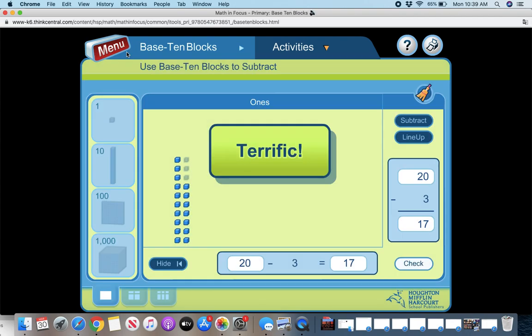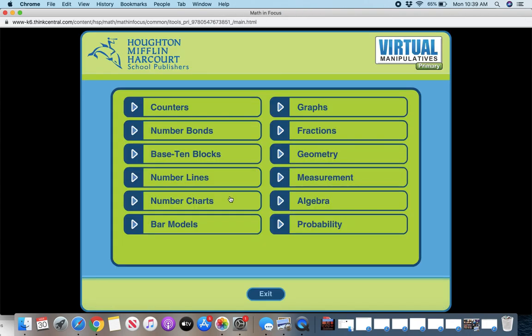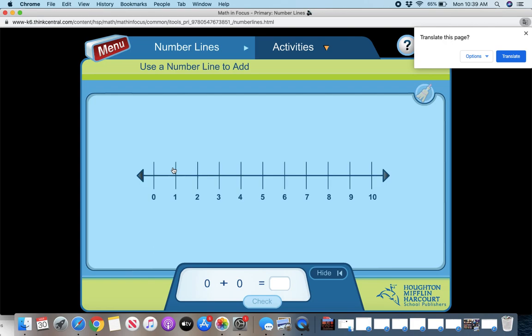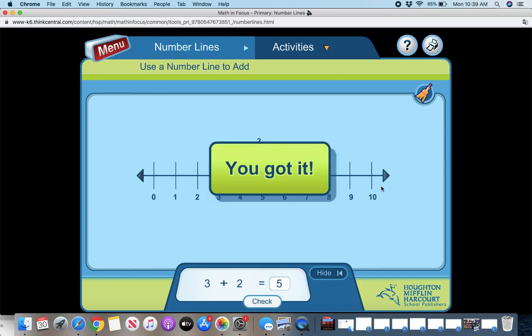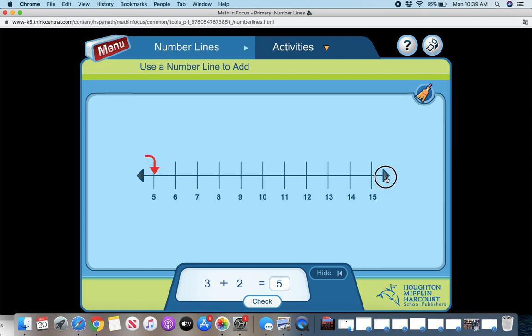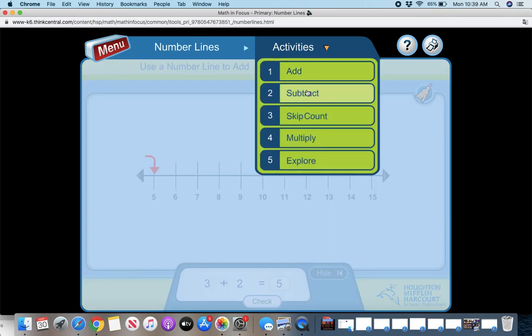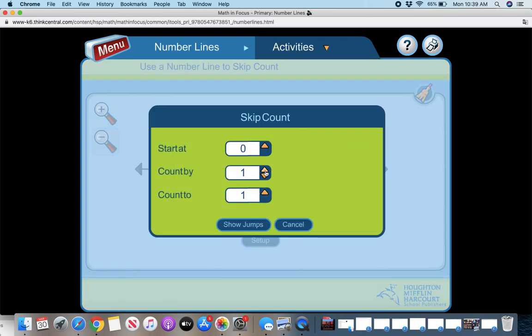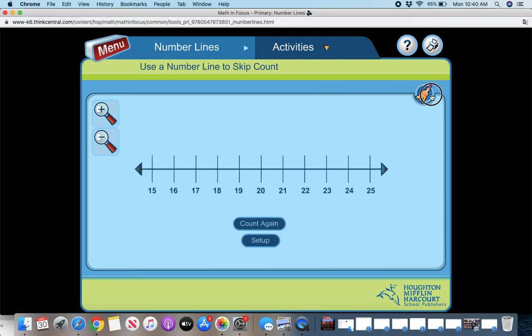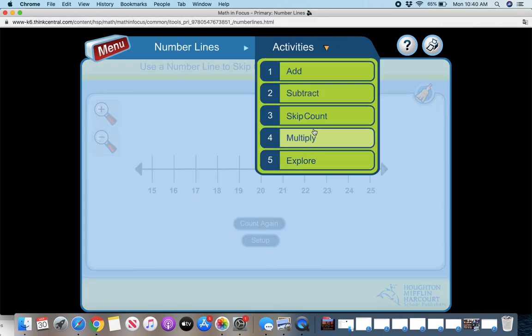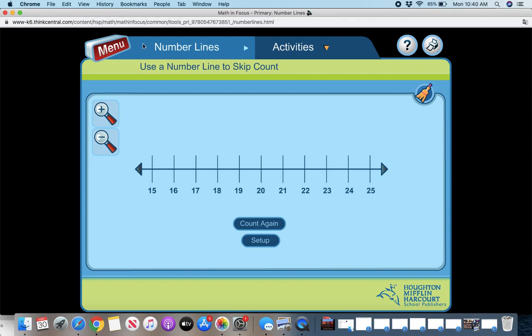So that's a great way to use these. Then you also have number lines. So here you can do addition. So three plus two equals five. So you can do that. You can use the number line on your own. You can click to the side to make the number line go up. You can add, you can subtract, you can skip count. So I'm going to skip count by threes and I'm going to count to 24. So it's going to show the jumps.